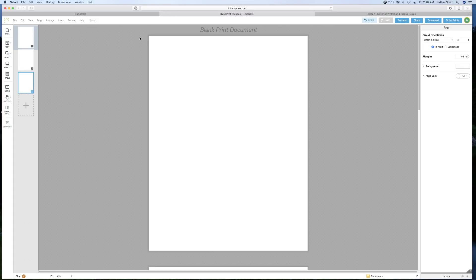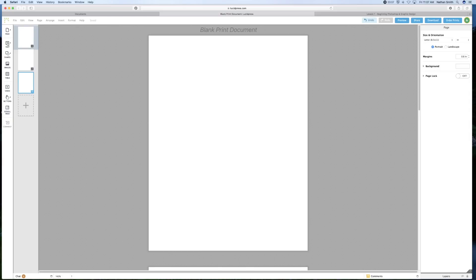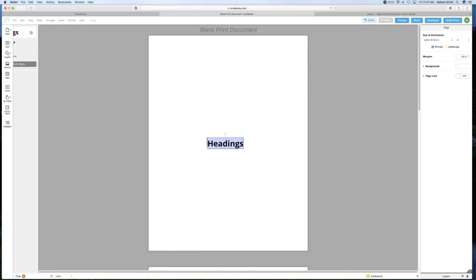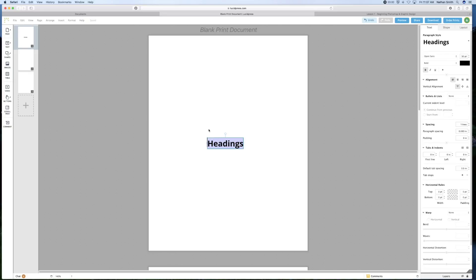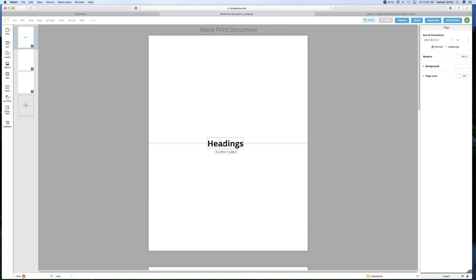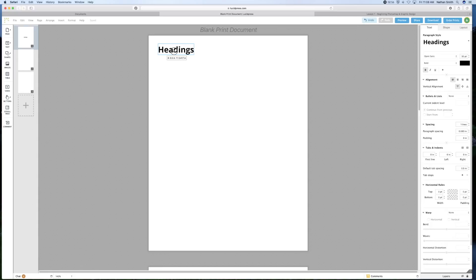So let's say I want a title. So I can either come and grab a heading here. If I click on it, that will give me a heading. I can click outside and move it where I want to move it.